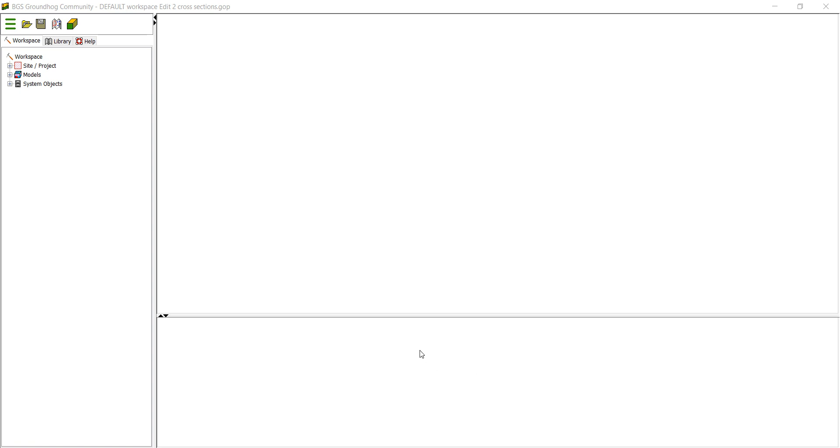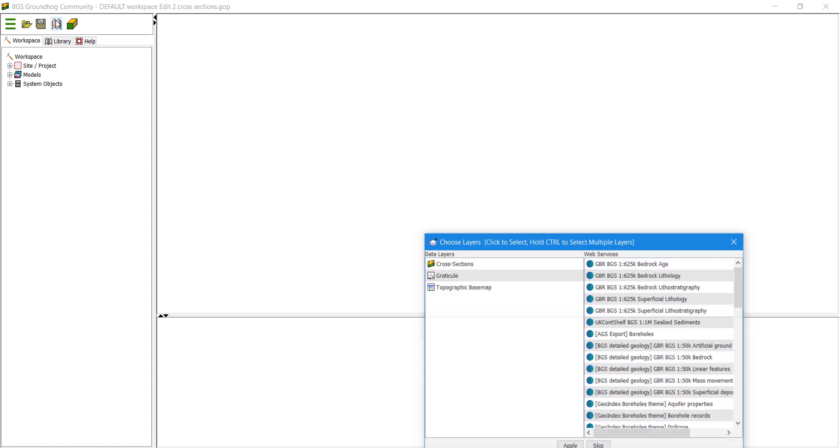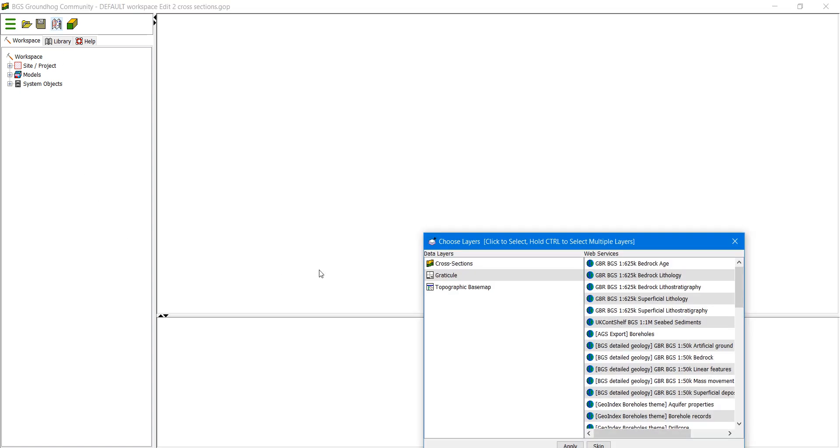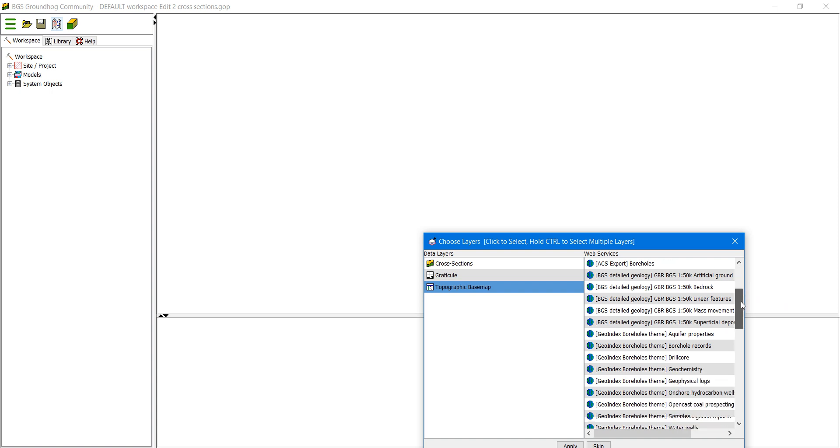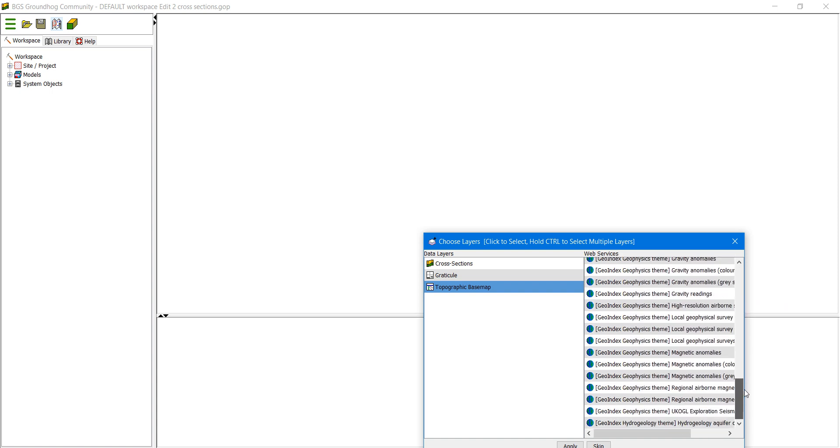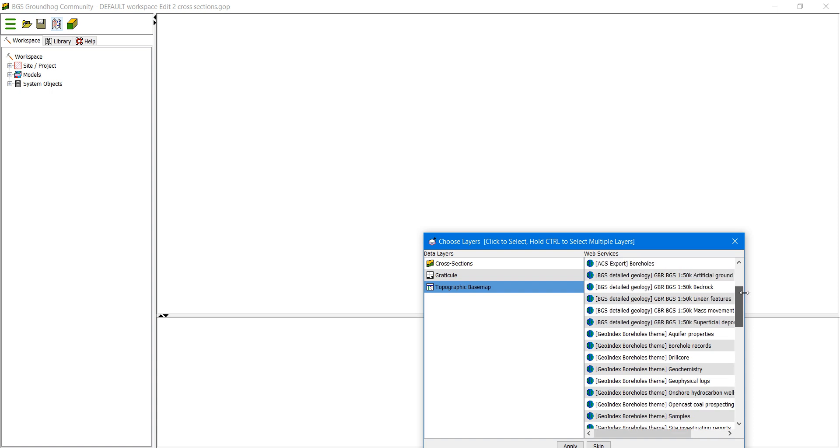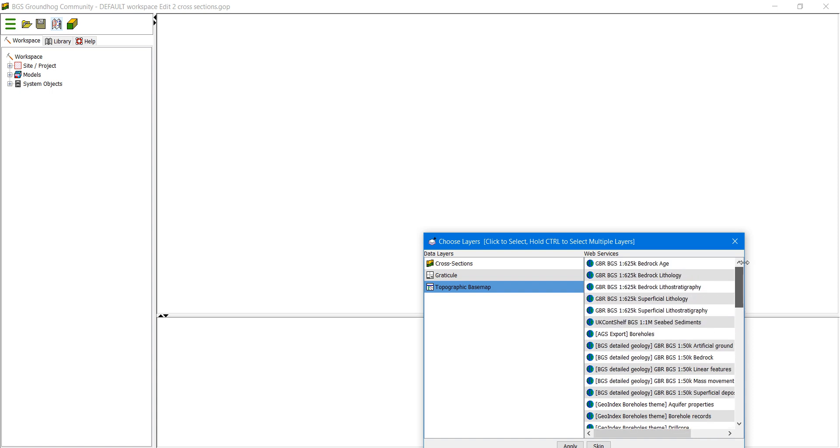In this video we are going to look at the BGS web map services that you can view using Groundhog. If we open a map window and select the base map first of all, here is a list of all the currently available web services.